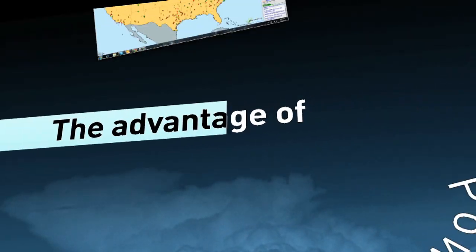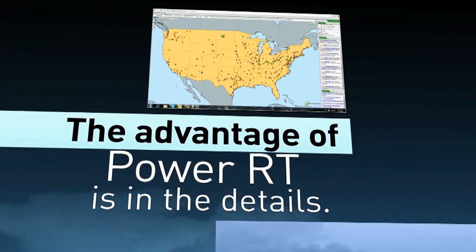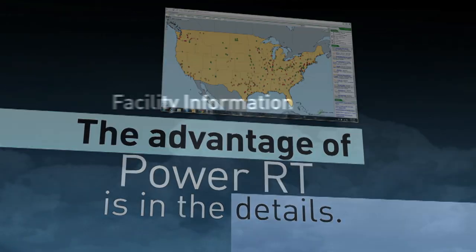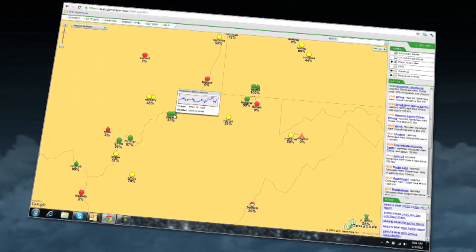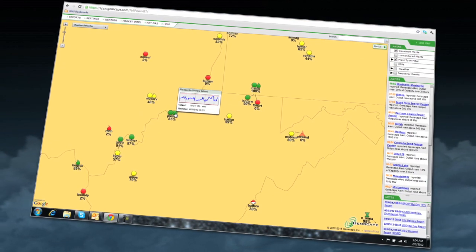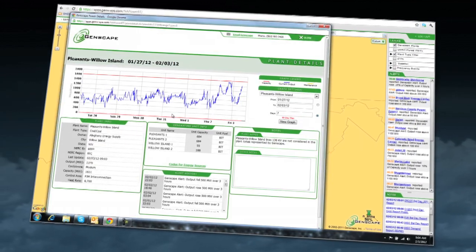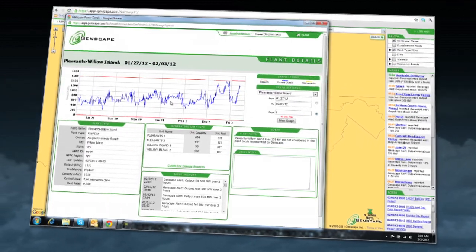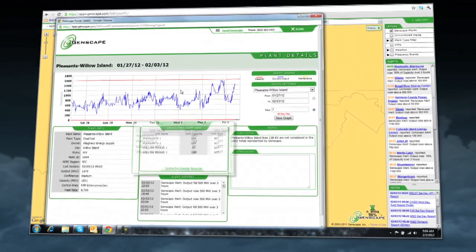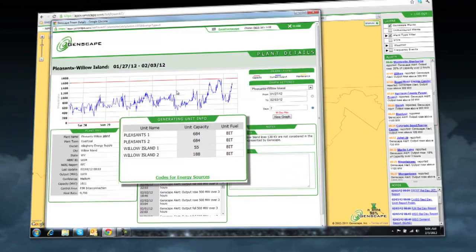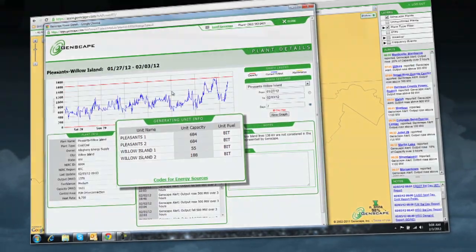The advantage of PowerRT is in the details. You can link into each facility and see plant history, operations data, and ownership information. A chart can reveal when a unit is offline, while others are running at full capacity.